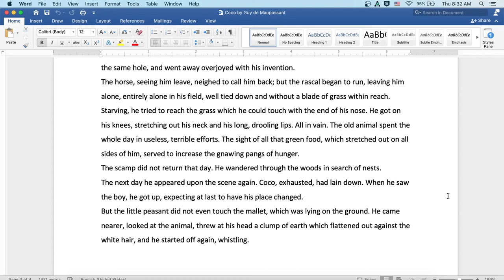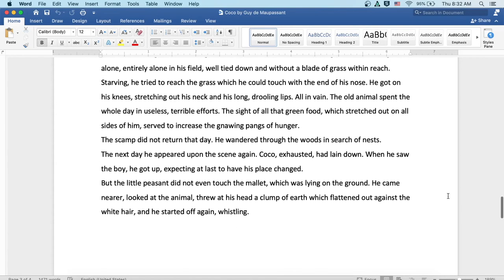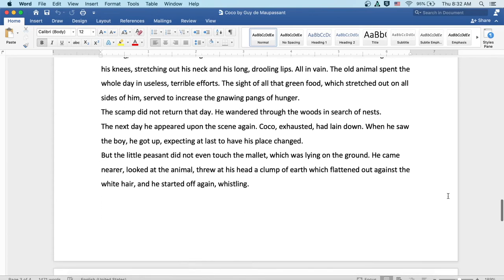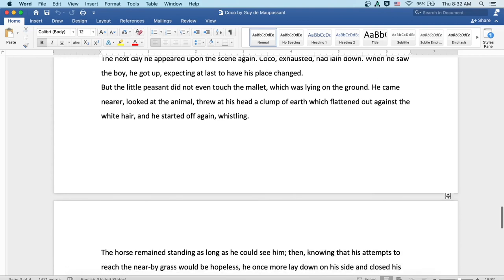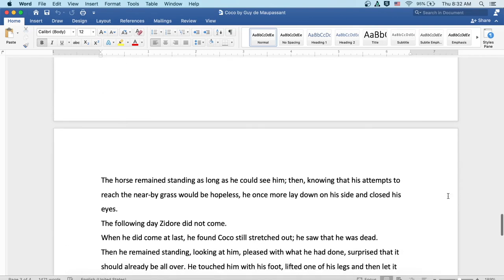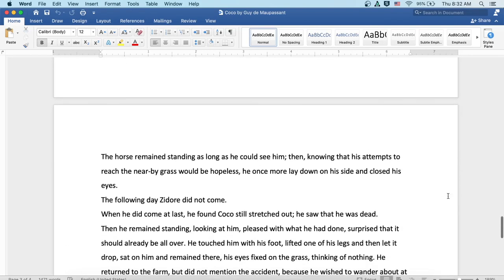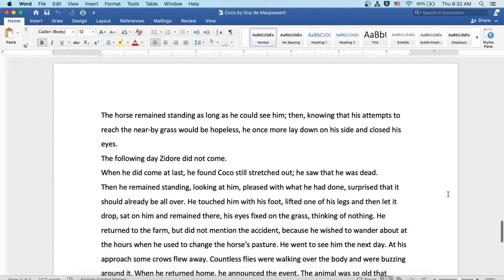But the little peasant did not even touch the mallet which was lying on the ground. He came nearer, looked at the animal, threw at his head a clump of earth which flattened out against the white hair, and he started off again, whistling. The horse remained standing as long as he could see him. Then, knowing that his attempts to reach the nearby grass would be hopeless, he once more lay down on his side and closed his eyes.